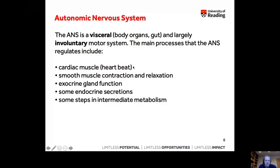The autonomic nervous system is described as a visceral system — 'viscera' refers to the organs of the body. It is a largely involuntary motor system: we are not constantly thinking about our heartbeat, smooth muscle contraction, gland secretions, or metabolism. All of these are done automatically by the autonomic nervous system.